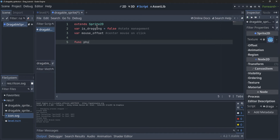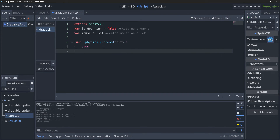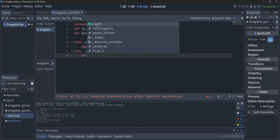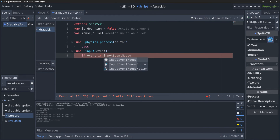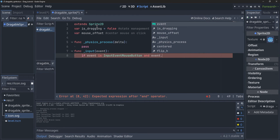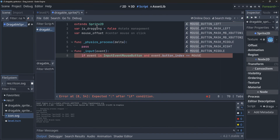We're also going to need a physics process function — we can just pass in that for now. And we're going to need an input function. Inside of this input function, what we can say is: if the event is InputEventMouseButton — so one of the mouse buttons was clicked — and event.button_index equals MOUSE_BUTTON_LEFT, so it was the left button, then we're going to do some stuff.